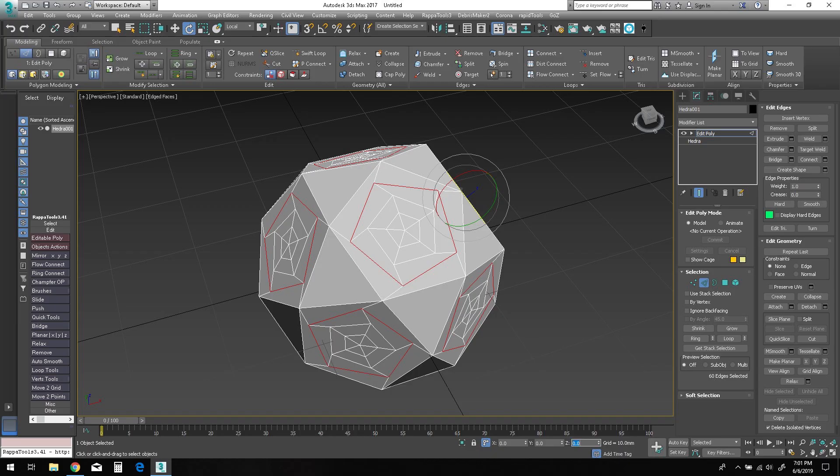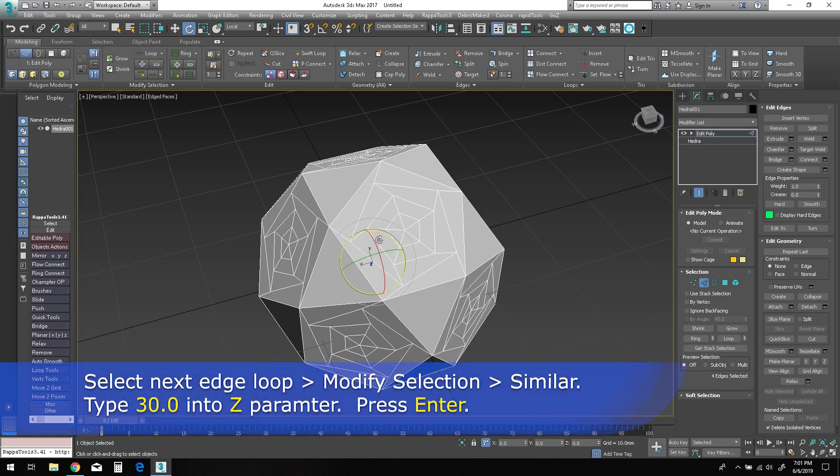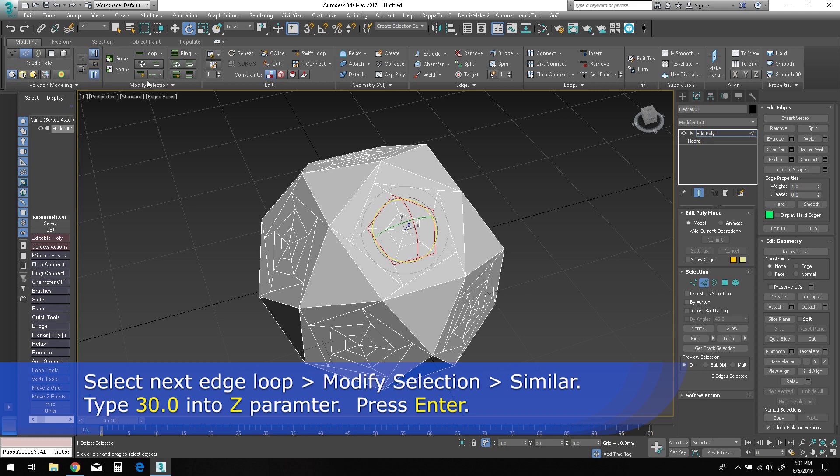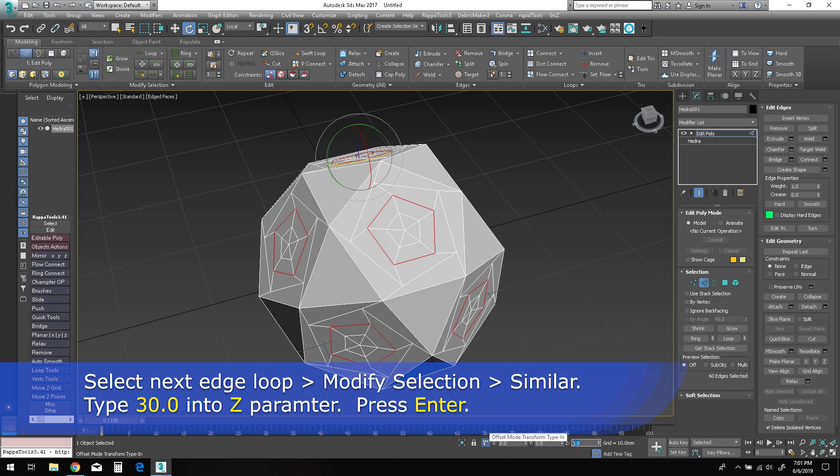Now let's select the next pentagonal edge loop. Select similar again to grab all of the identical loops, then type 30.0 millimeters into the Z parameter, click enter, and you should see the rotation of those edges in the viewport.